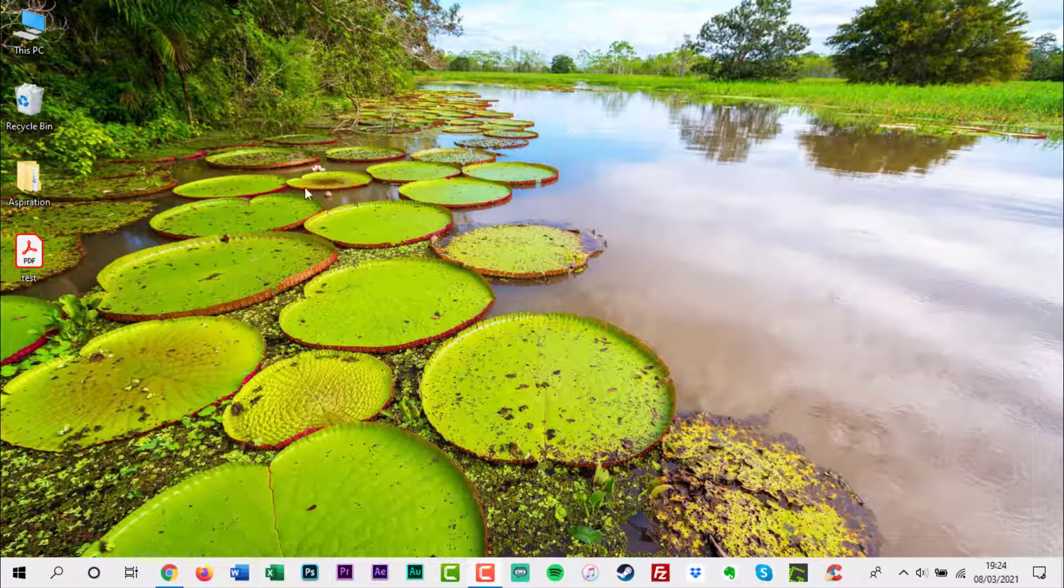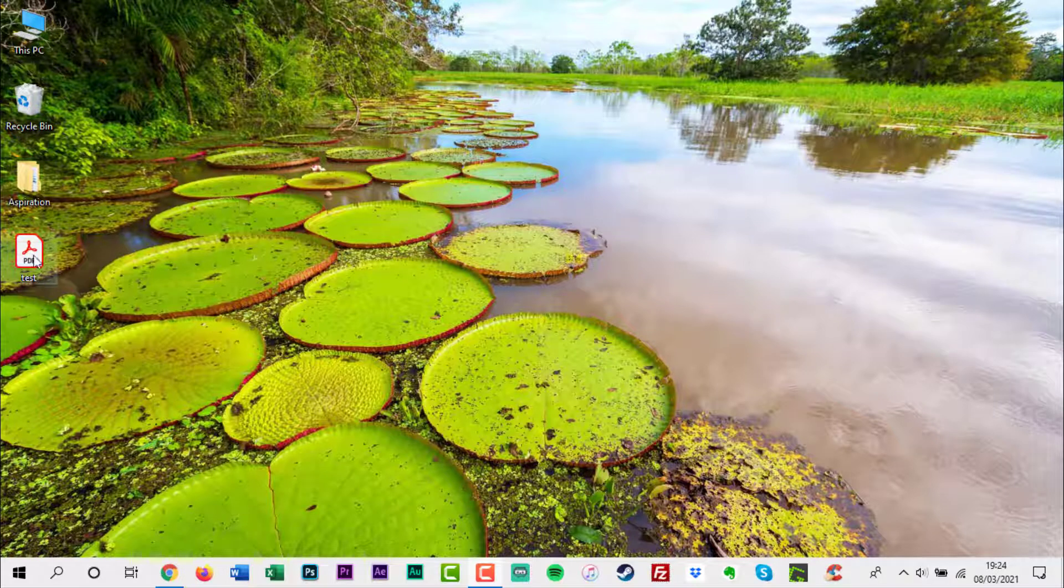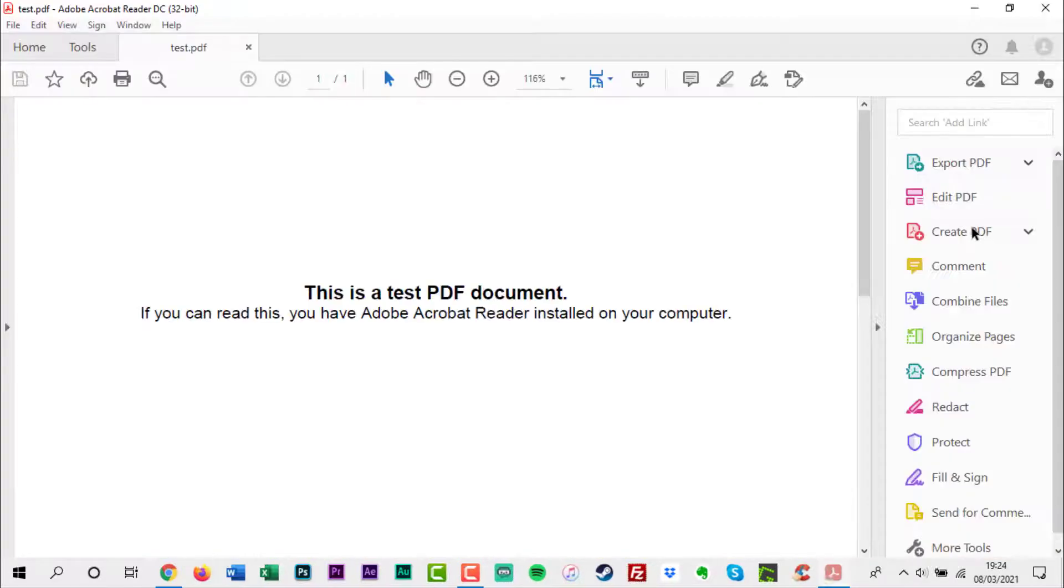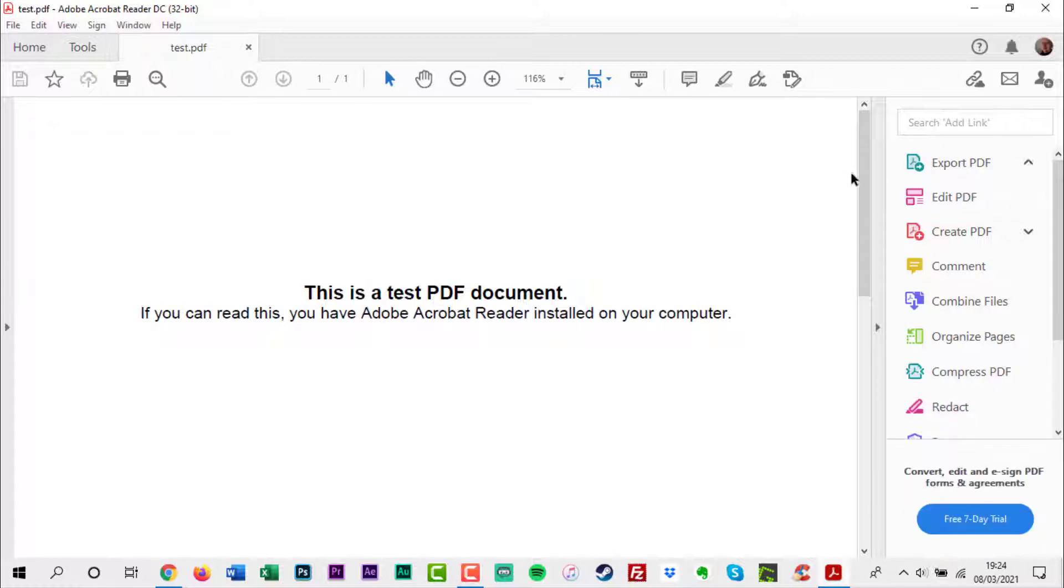Adobe's PDF standard is excellent for distributing important information between individuals online. The problem is, it is a bit of a nightmare to edit.